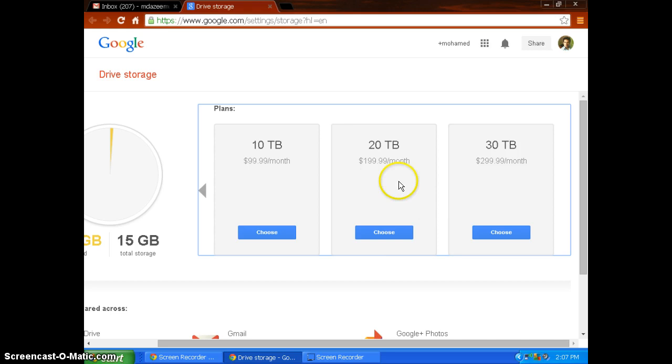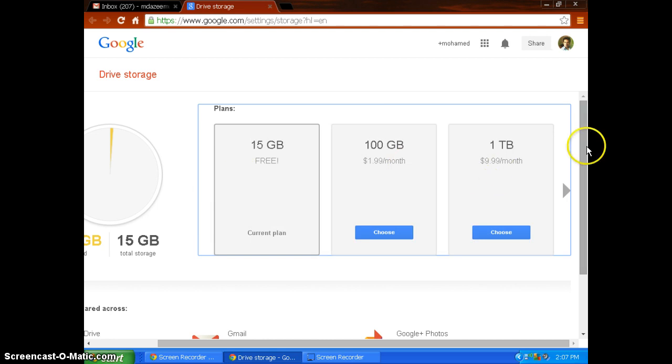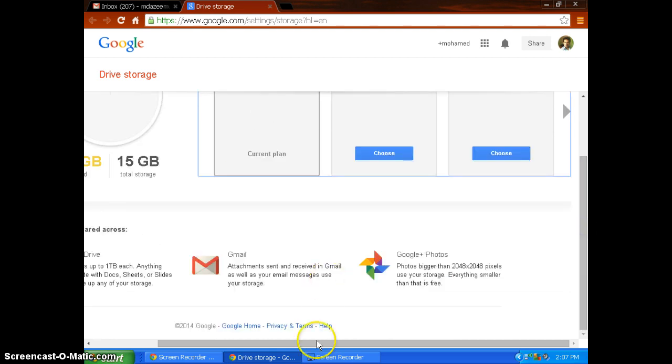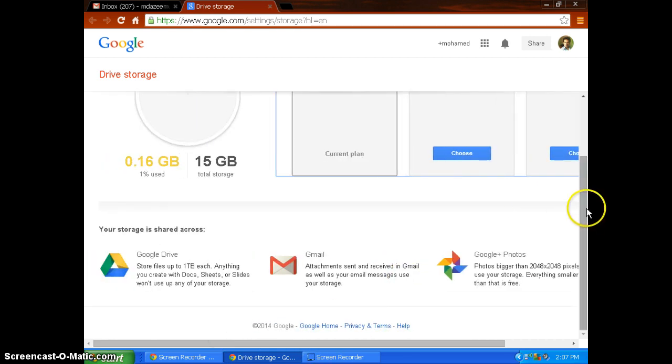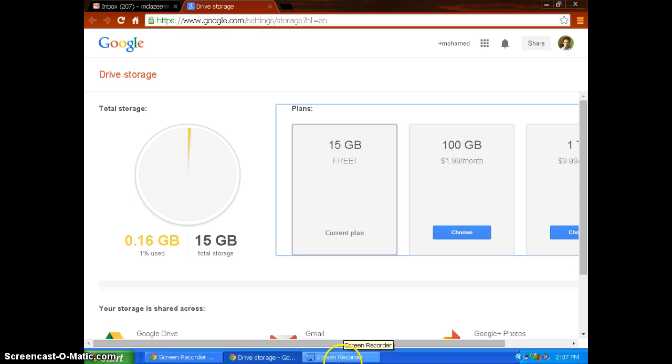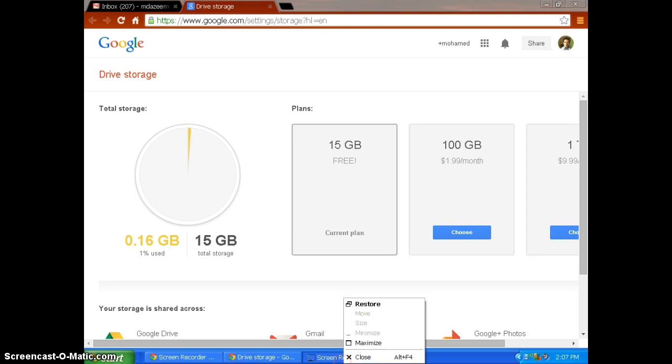So this is how you can check your Gmail storage. Thanks for watching, this is Azeem. Do subscribe to my YouTube channel. Thank you, bye.